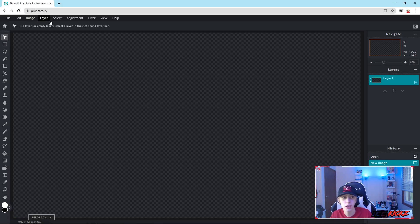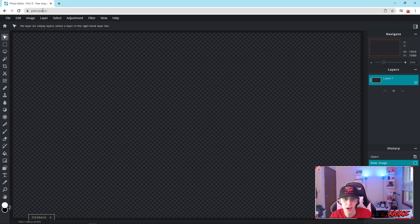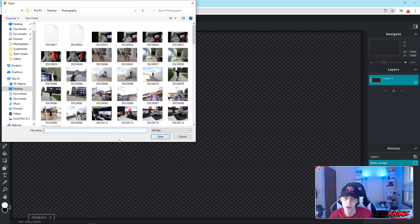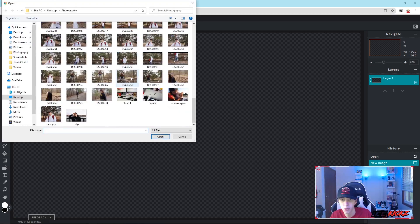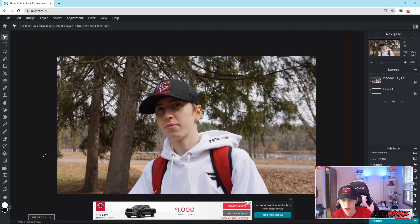The first thing you want to do is find your image. As an example, as you see in the thumbnail, I'm going to use a picture of myself — pretty much the only decent picture I have. You're going to go to 'Add Image as Layer' and then find that image.